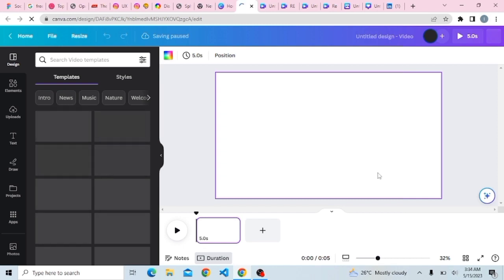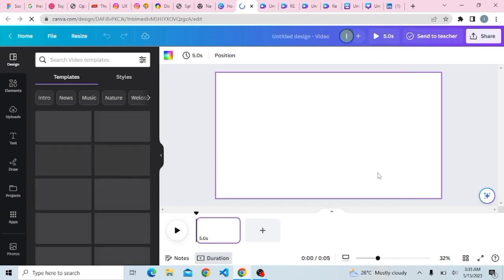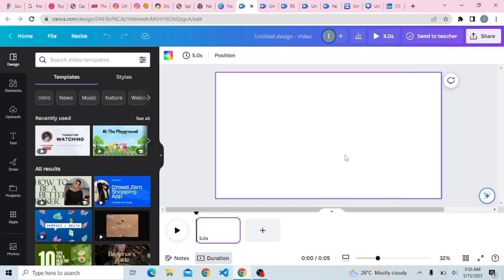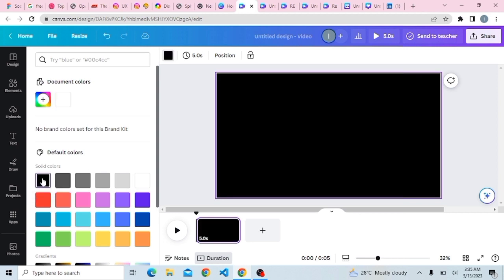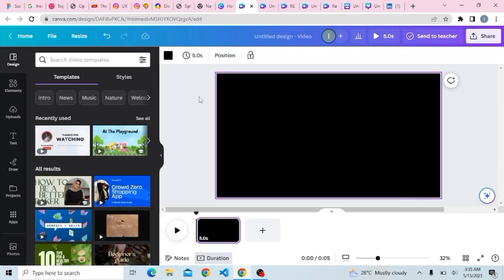Once you click on Video, you'll notice we have a white background here. You can choose any color of your choice, but for the sake of this video we will be using black. So click on color and change the white background to black.